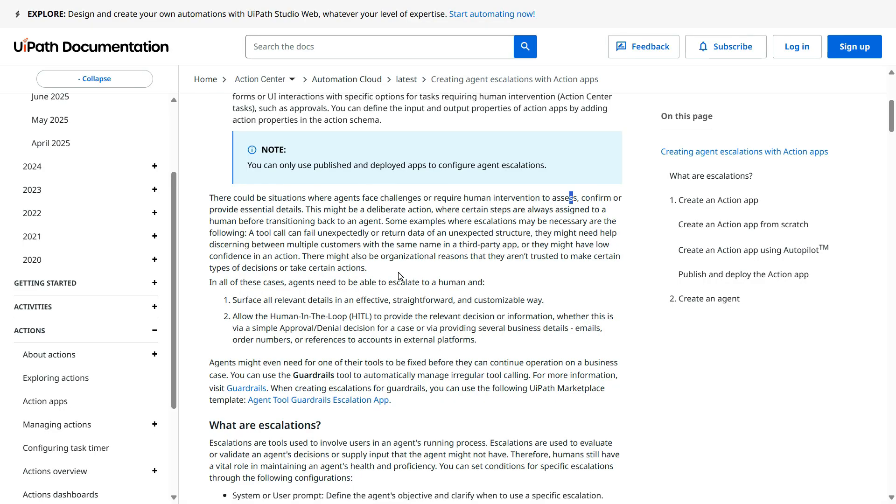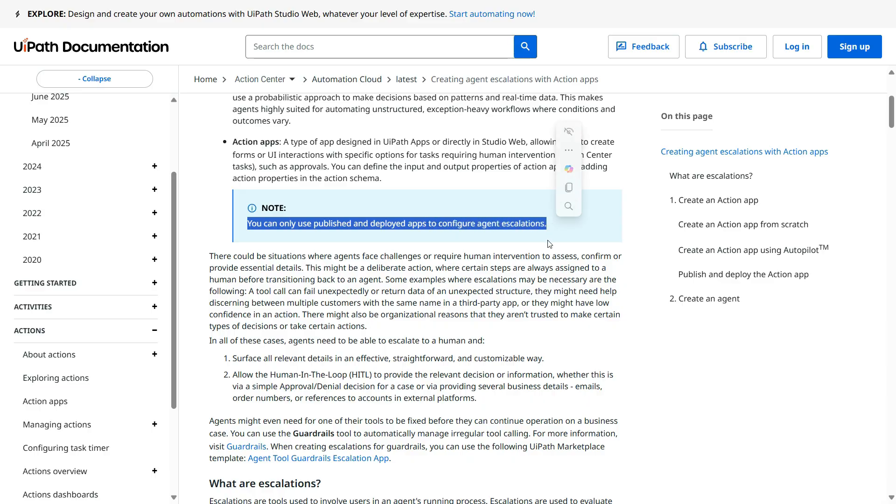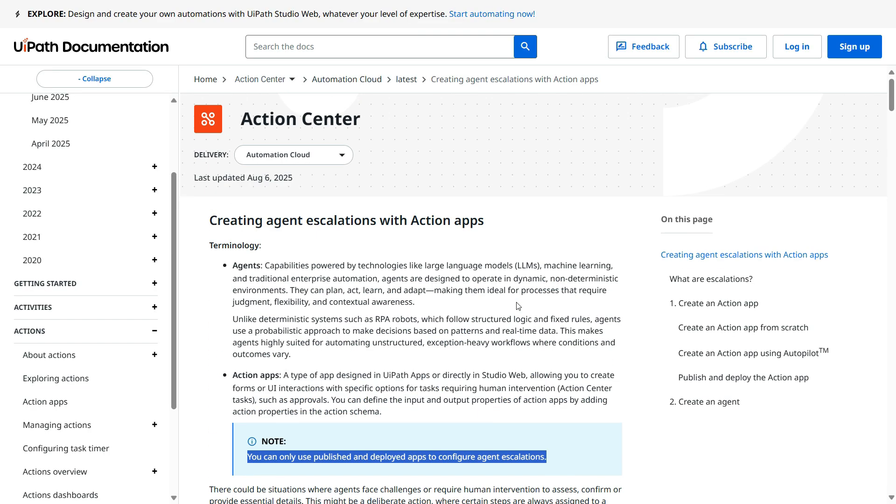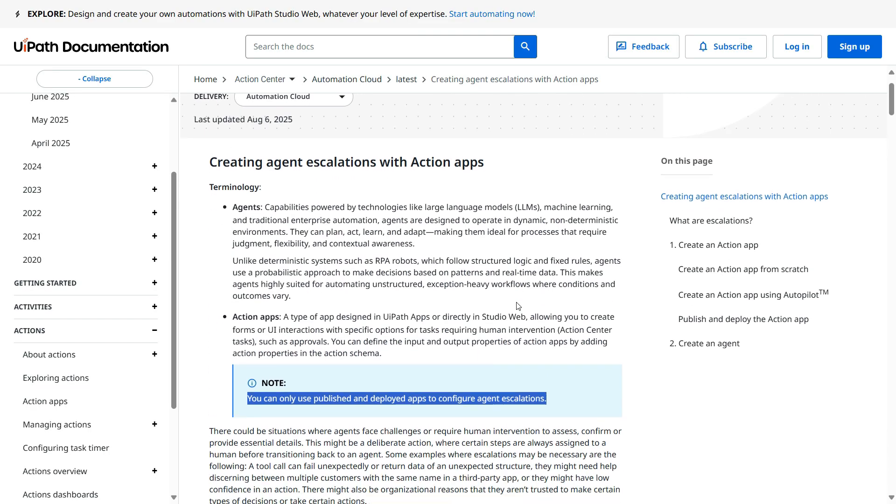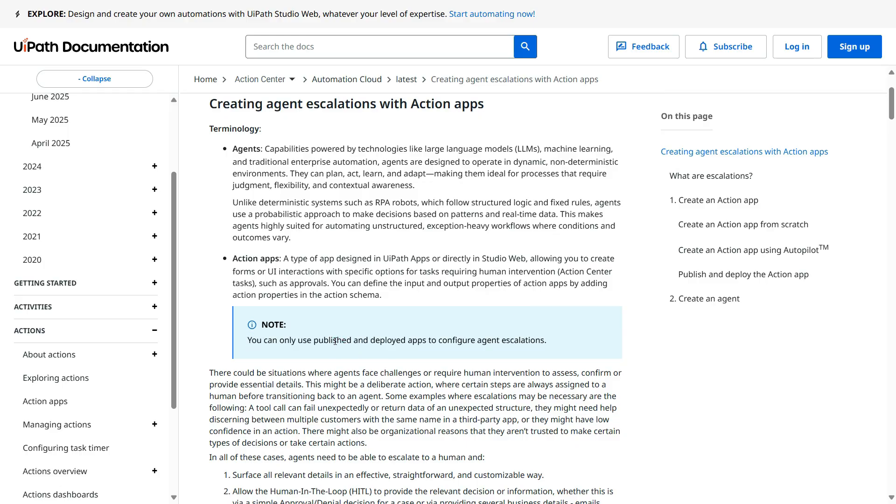As per UiPath documentation, you can only use published and deployed apps to configure the agent escalations. So if you want to create an agent escalation with action apps, first you need to create published and then deploy the apps and then you can use it here in the agent.